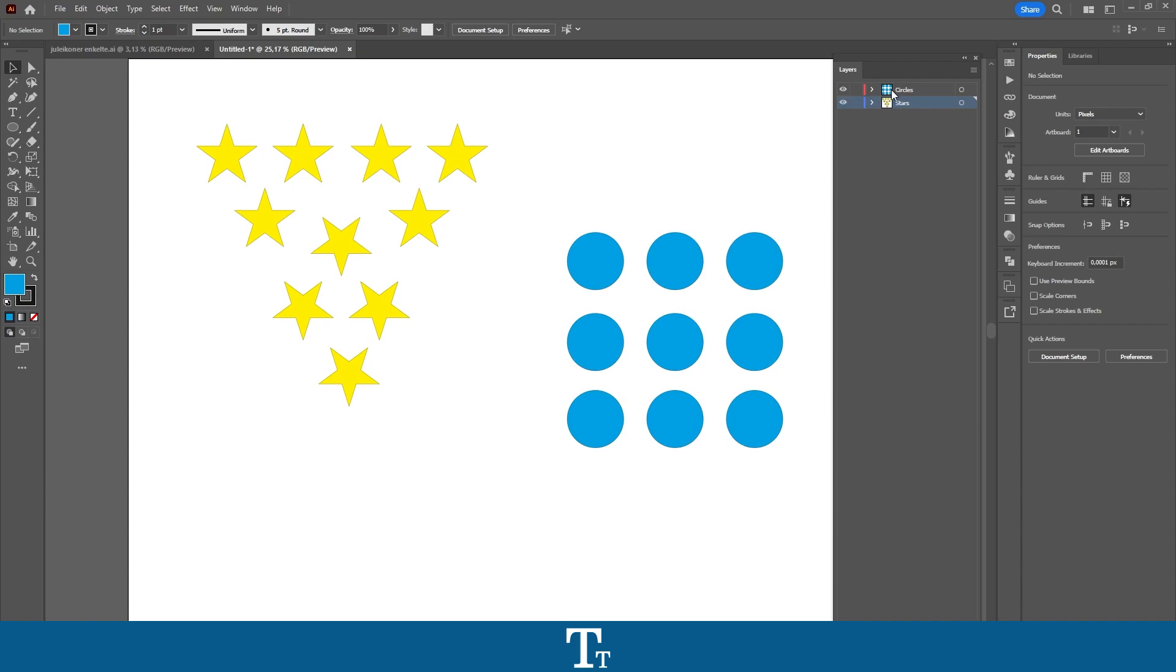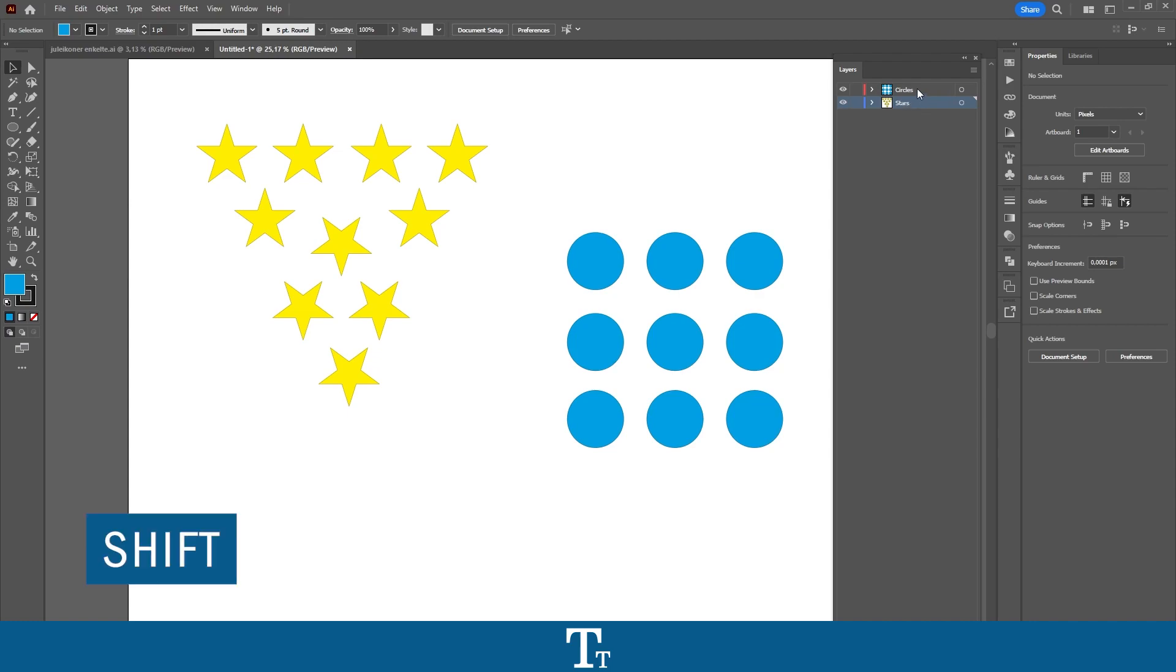To merge layers, you first want to select the layers you would like to merge. So in this case, I want to merge these two layers. I'll be selecting both of the layers by first selecting this layer right here, and then hold down Shift to click on the other layer to select that.